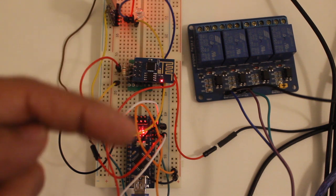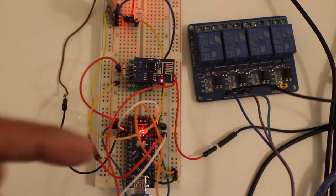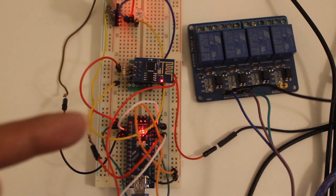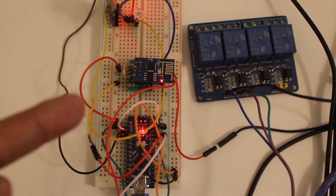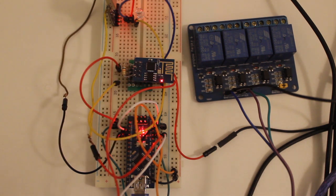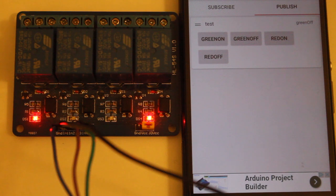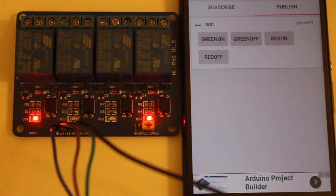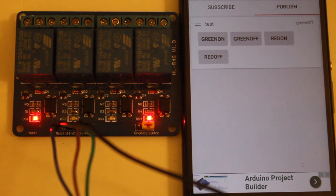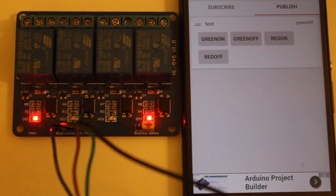So I am going to show you a little demonstration by using an Android application. There are lots of Android applications out there for MQTT. I am using this free software. So I connected with my Raspberry Pi.